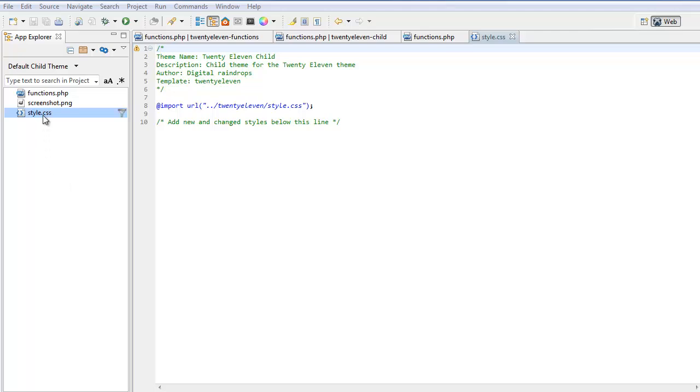Here we can see we have three files: style.css, functions.php, and the screenshot copied across from the 2011 folder.